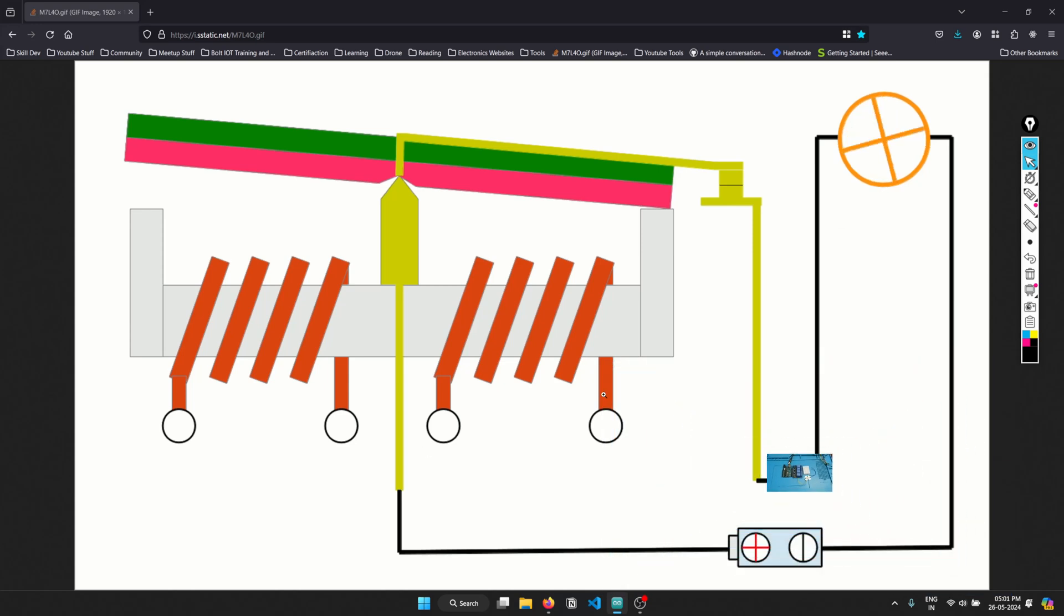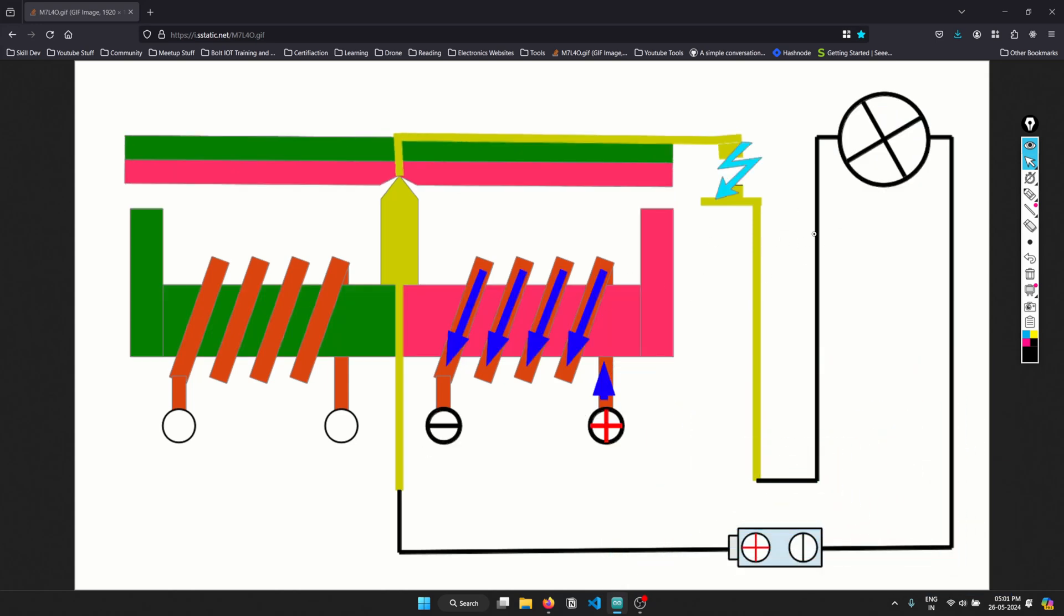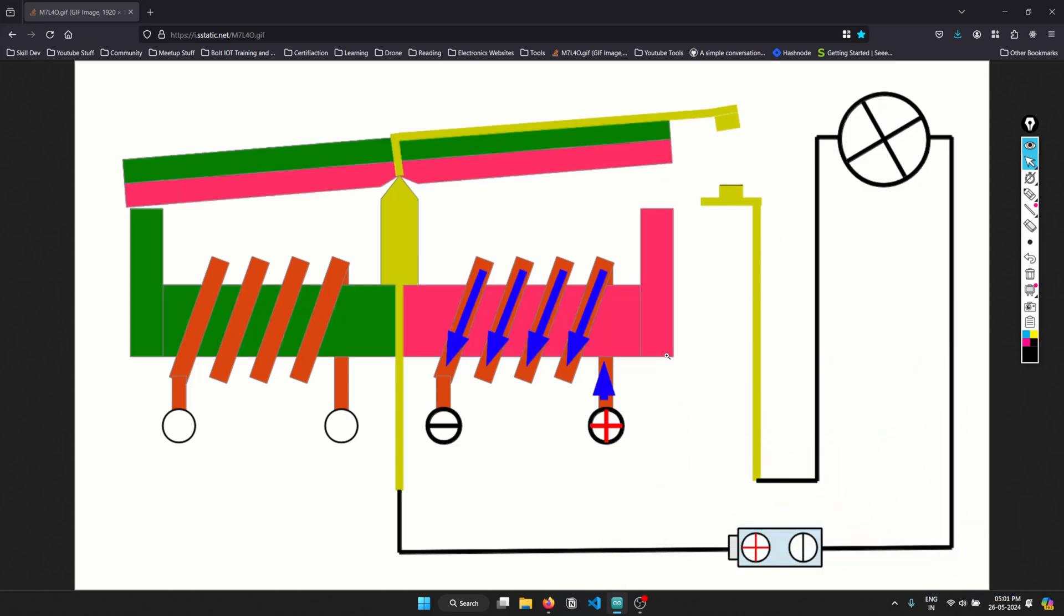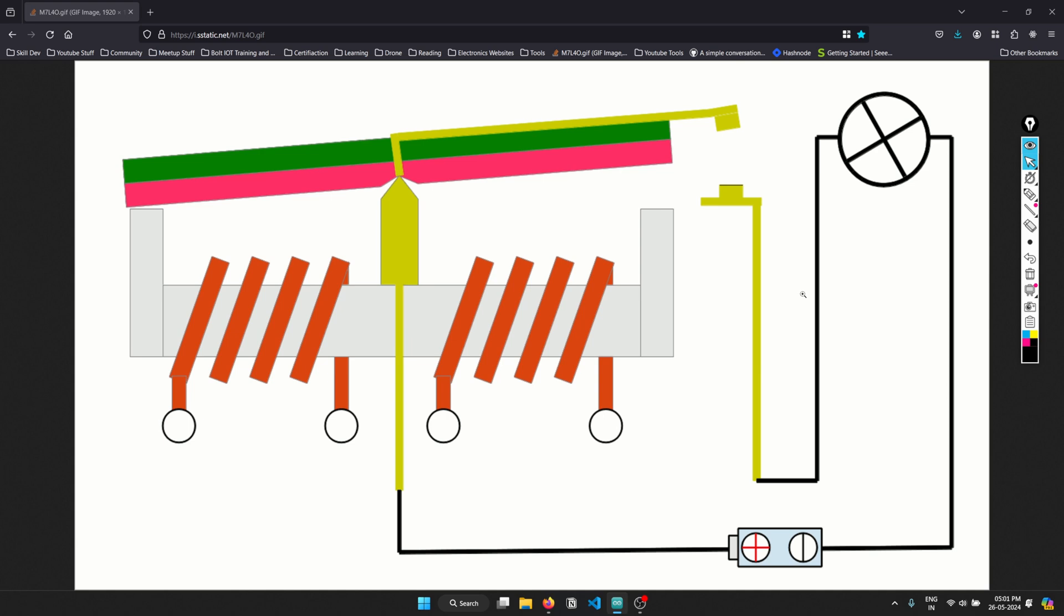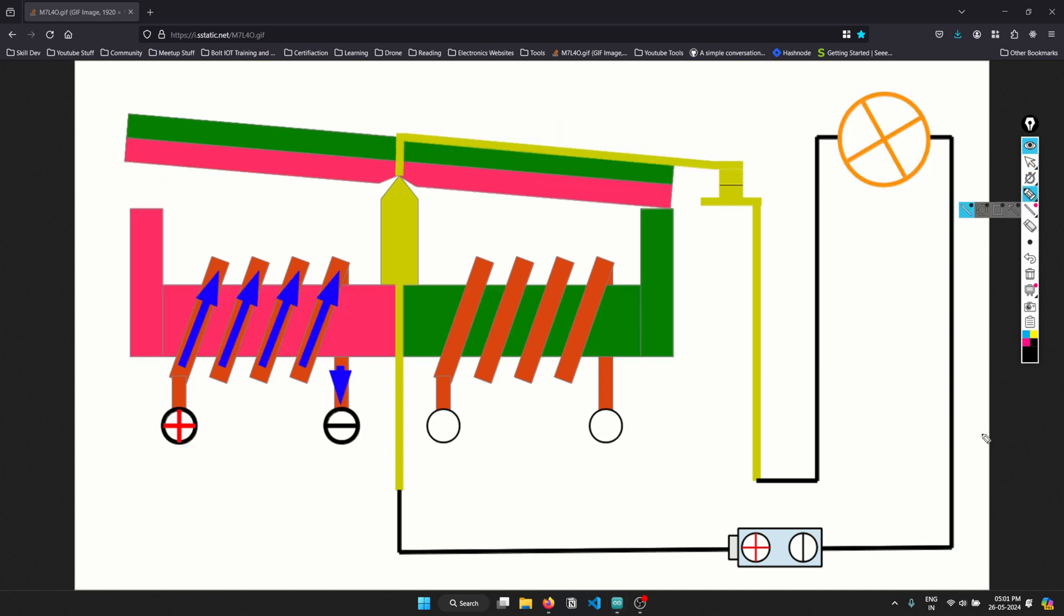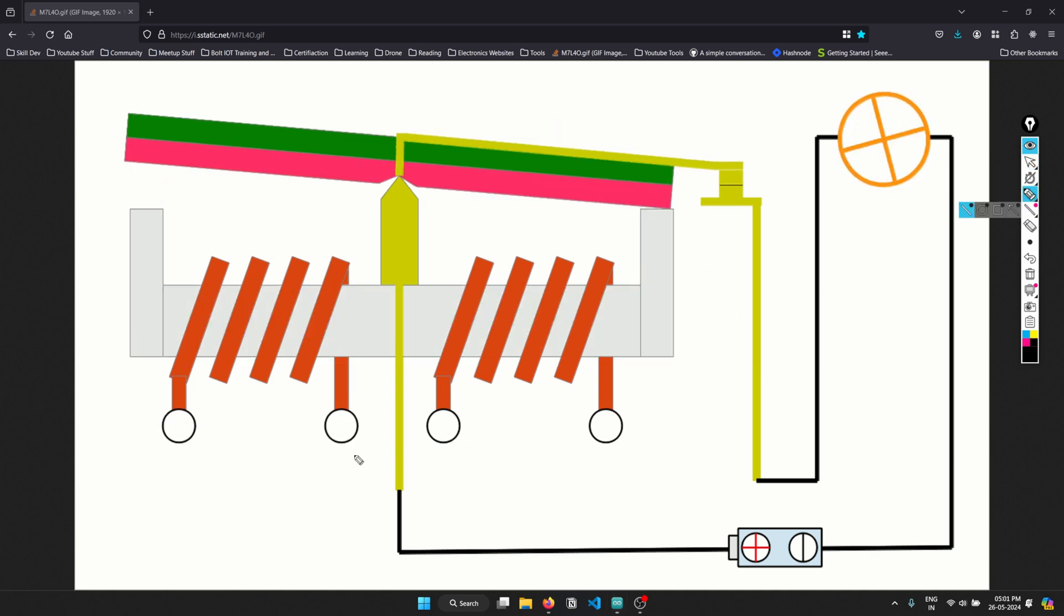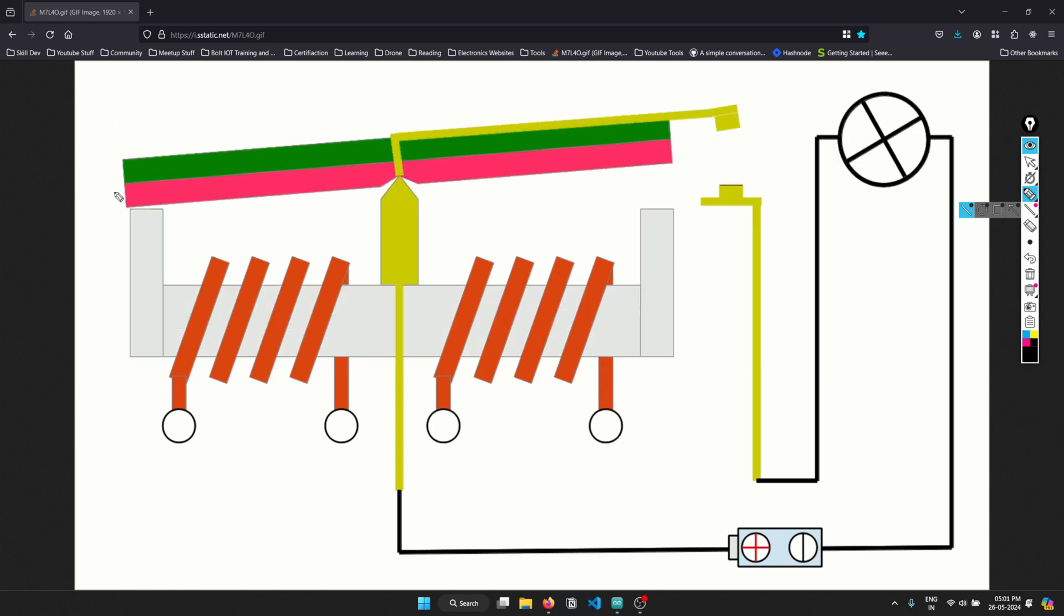So here you can see that there is a GIF going on right now, which has some kind of moving action taking place. So this is basically what happens in a relay.